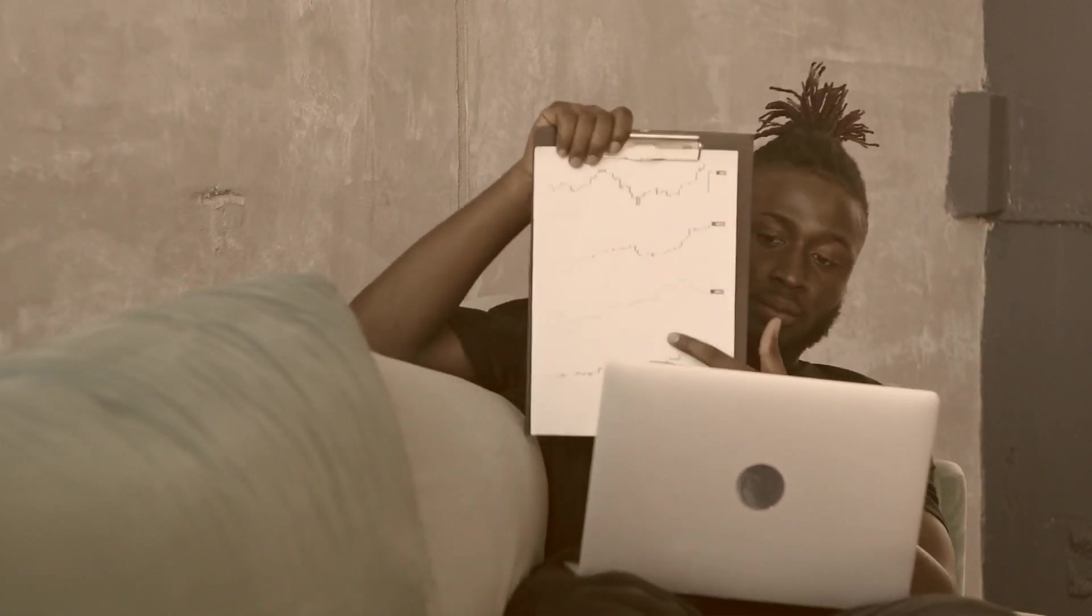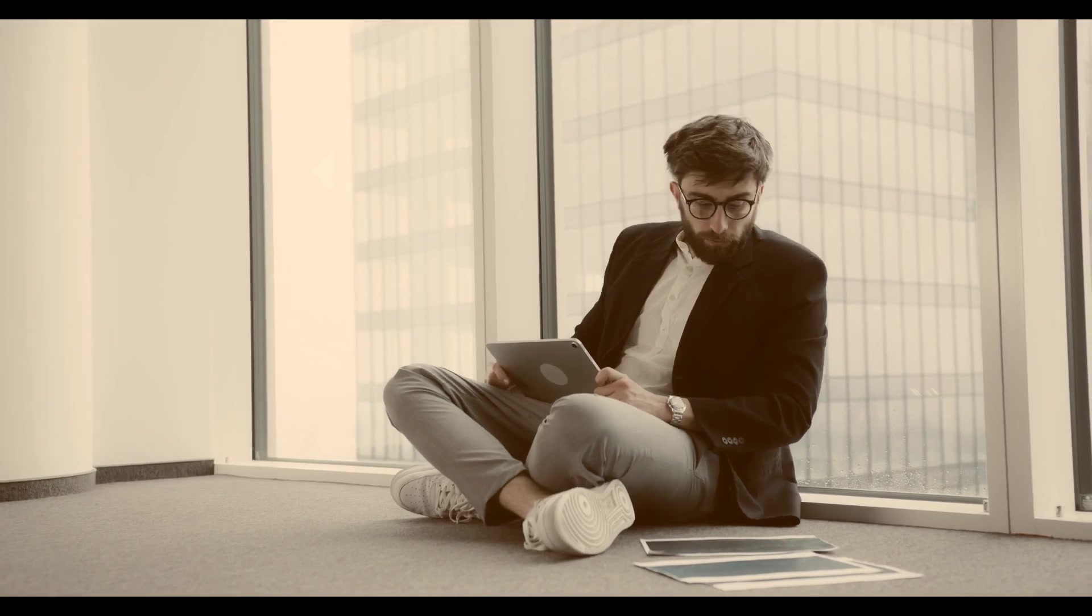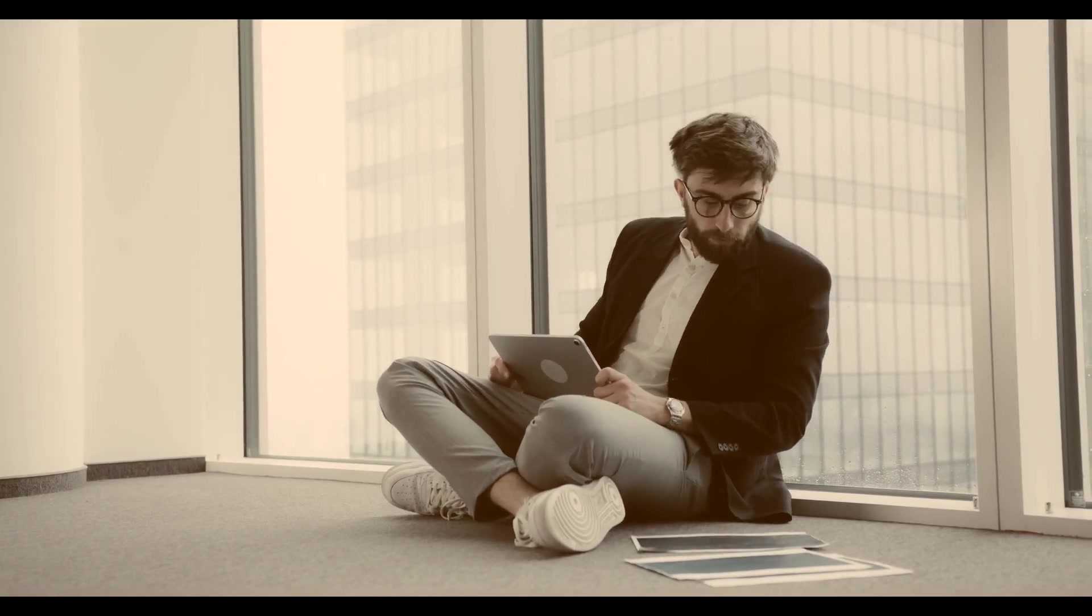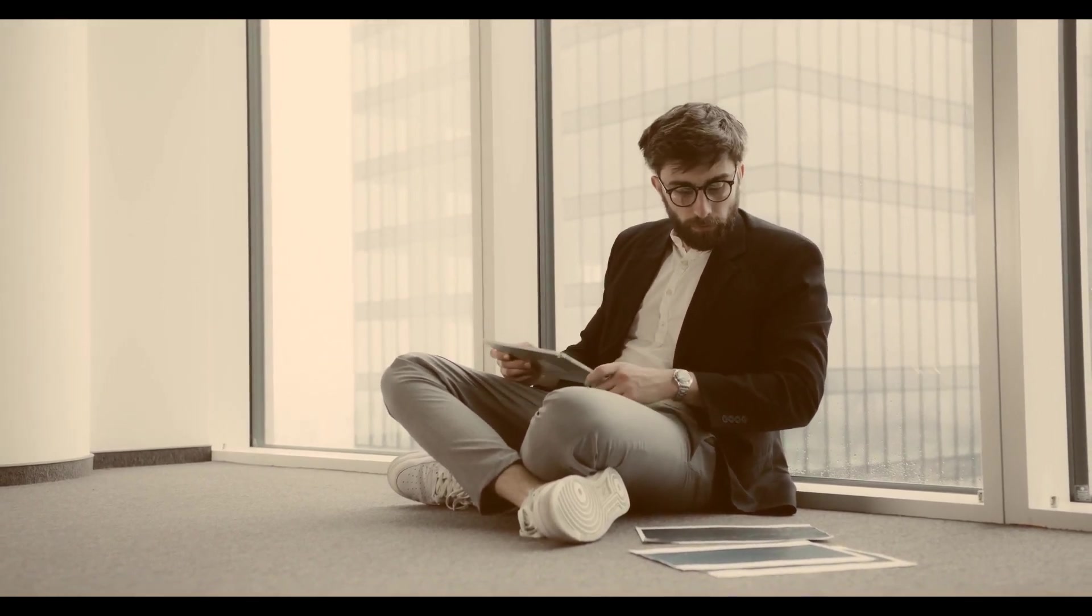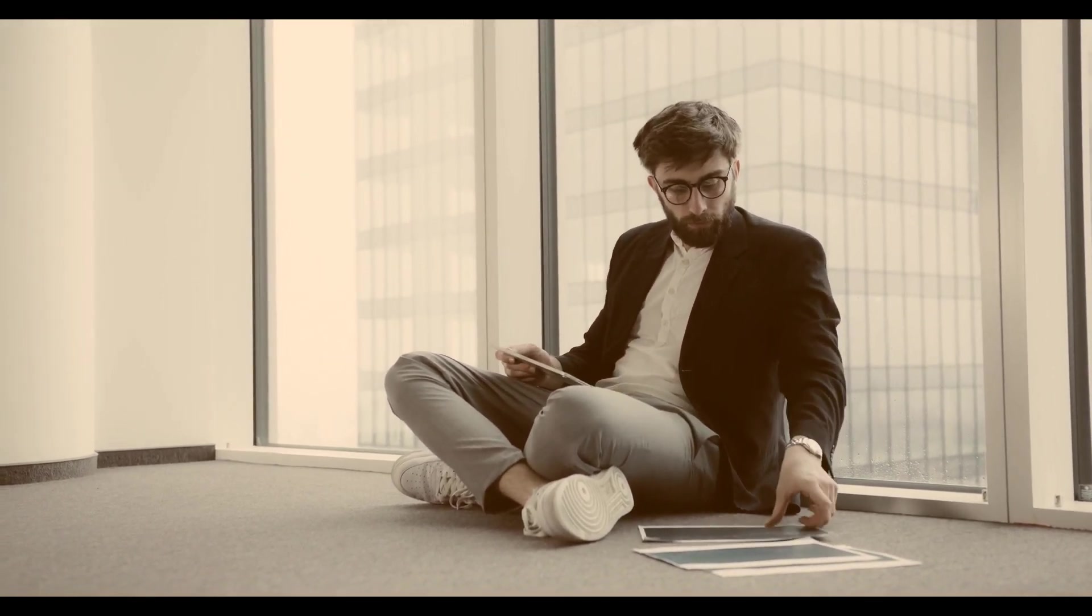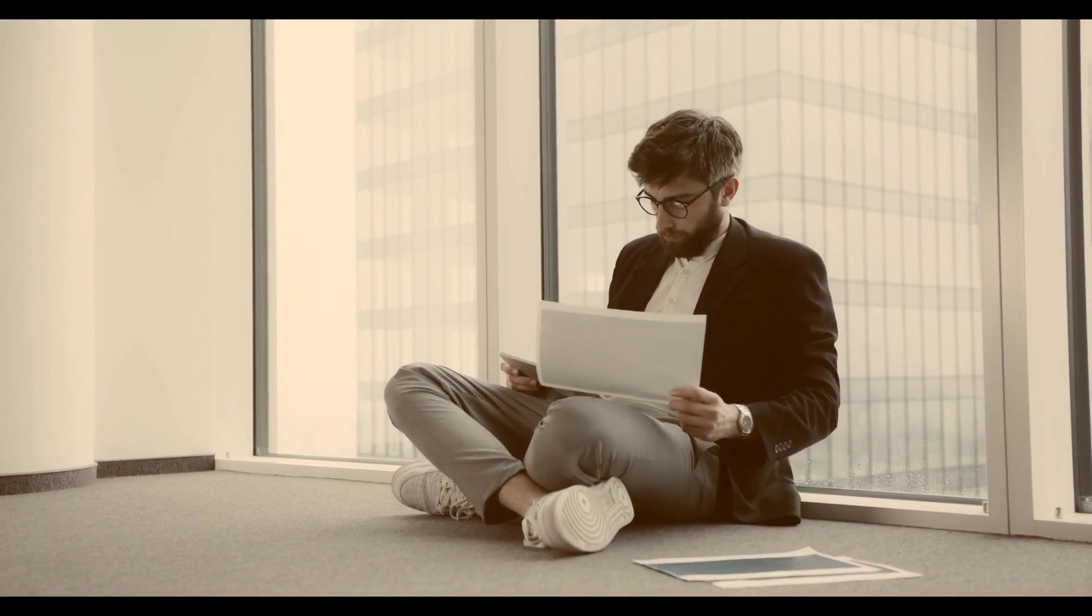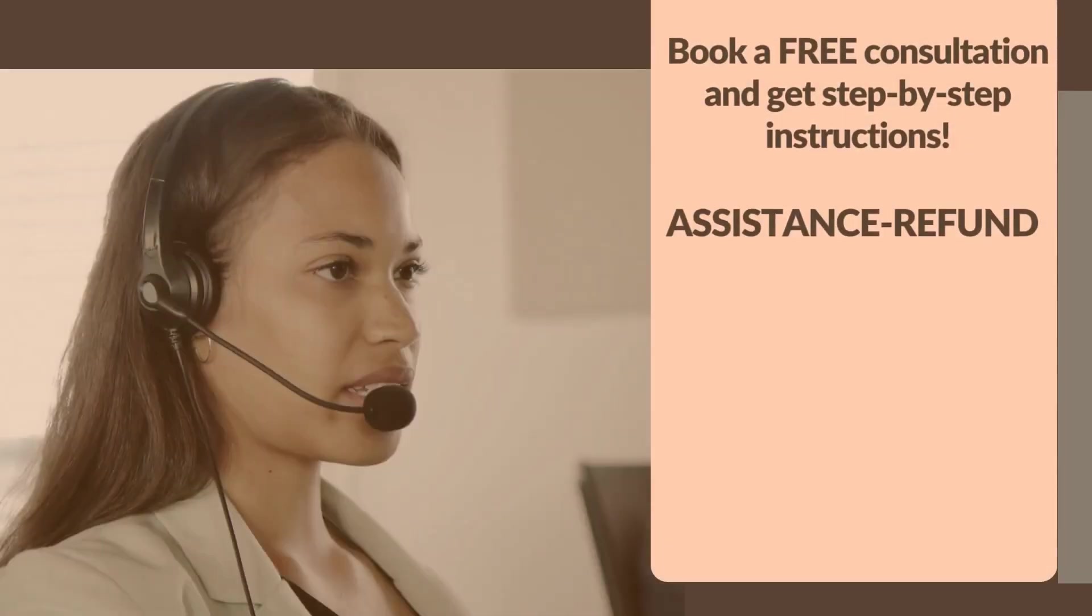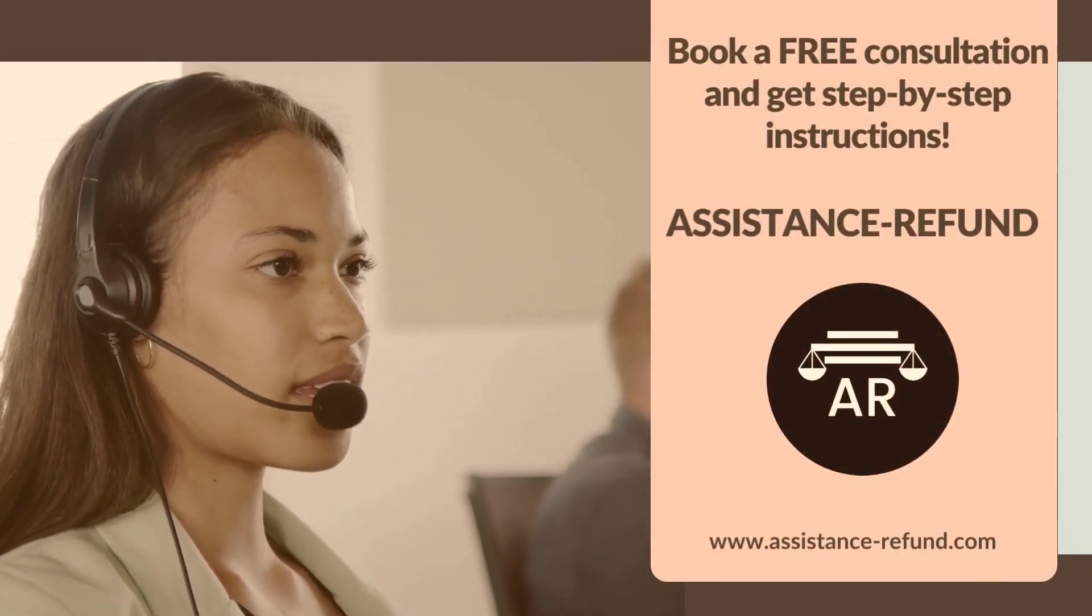After filling out the form and validating your eligibility for their programs, the company will help you build a solid case to regain your funds as soon as possible. Book a free consultation and get step-by-step instructions.